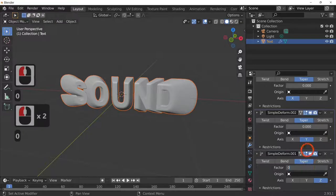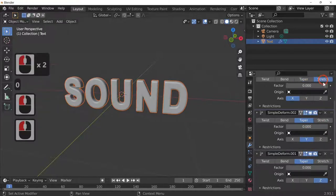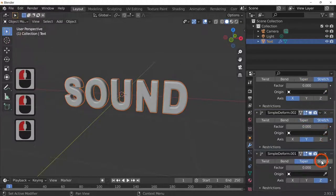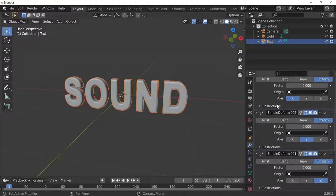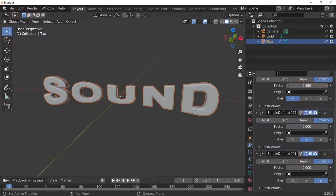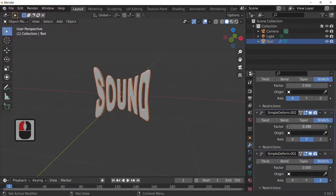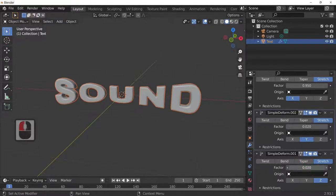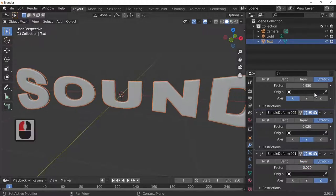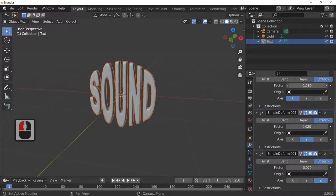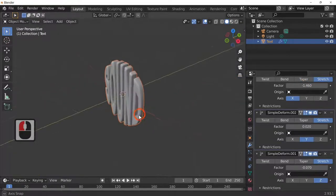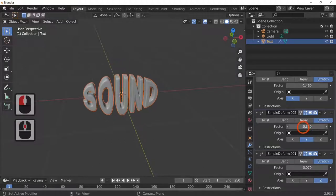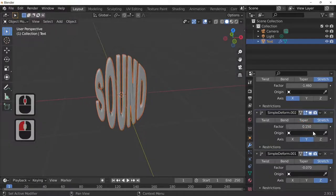And then we've got Stretch. Stretch it in the X, stretch it in the Y, and stretch it in the Z. If you do a combination of all of these, as you can see you can get some very interesting effects just by altering them in conjunction with each other. I've found this to be very useful for different effects.